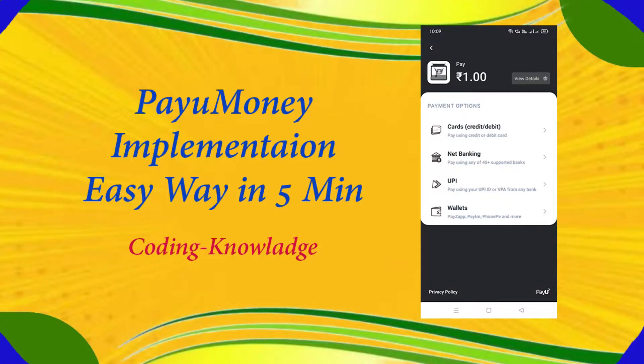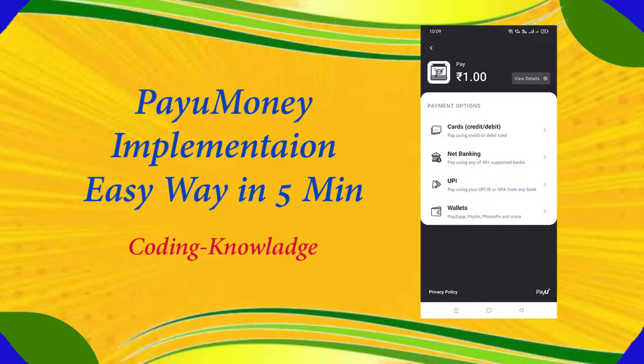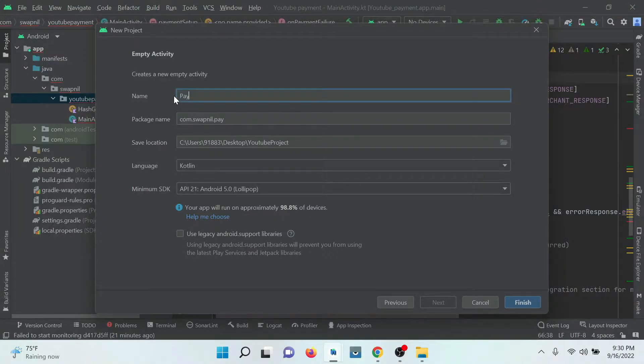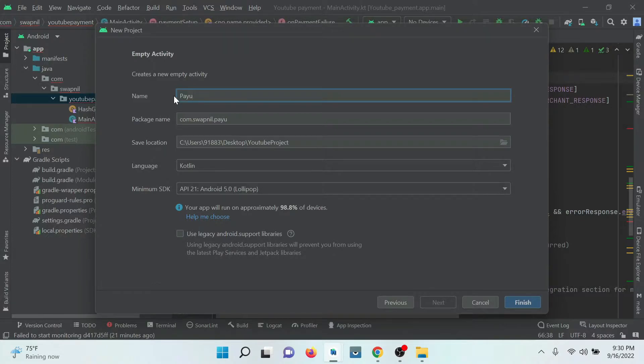Hello friends, welcome to our channel Coding Knowledge. Today we have an agenda to implement the PayU Money payment gateway. So let's get started. Firstly we need to create a project. Go to Android Studio and create a project.